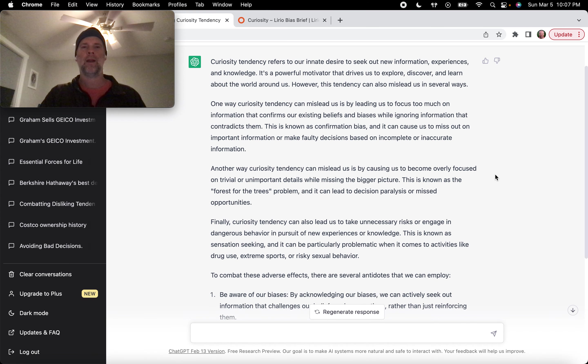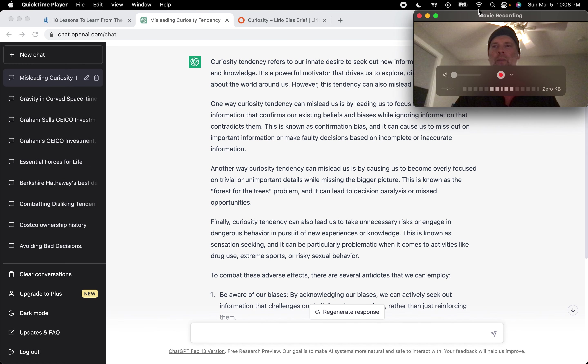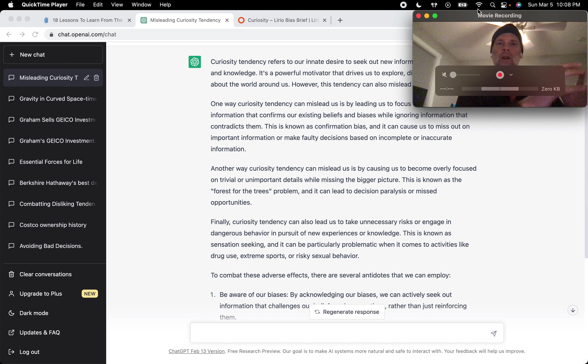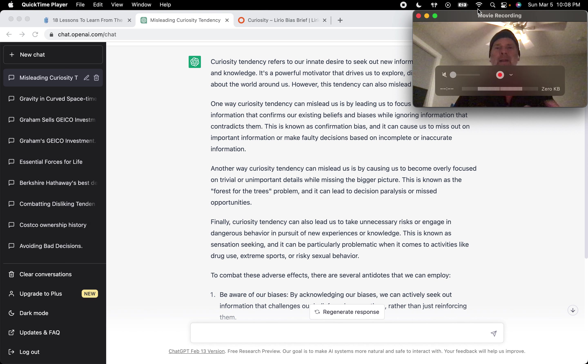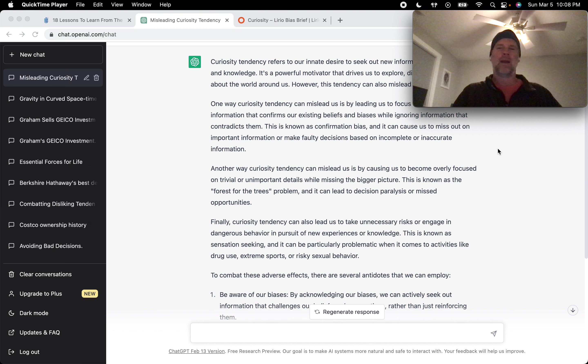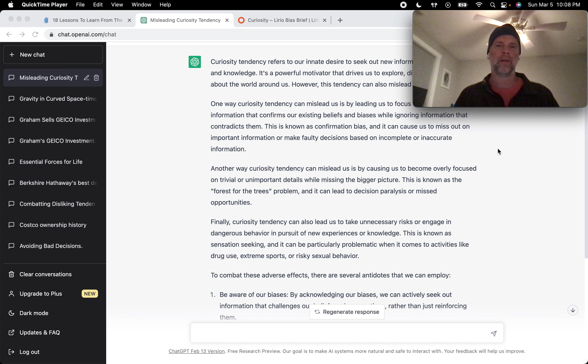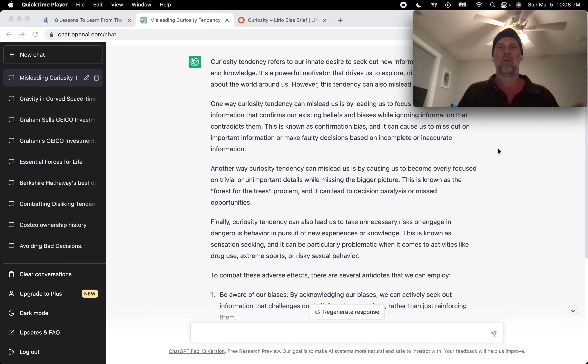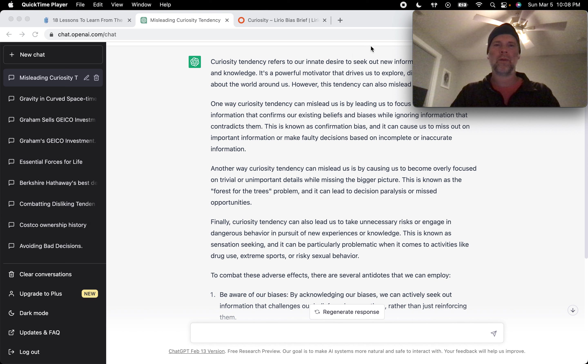So good stuff there from ChatGPT. I'm a little surprised Munger had such a short segment on curiosity tendency in the book. And I'm glad I did a little bit more digging because this kind of helps me see and understand what are some of the pitfalls of curiosity tendency and what can we be on the lookout for. That's it for curiosity tendency. Thanks for watching and I will see you in the next one. Take care.